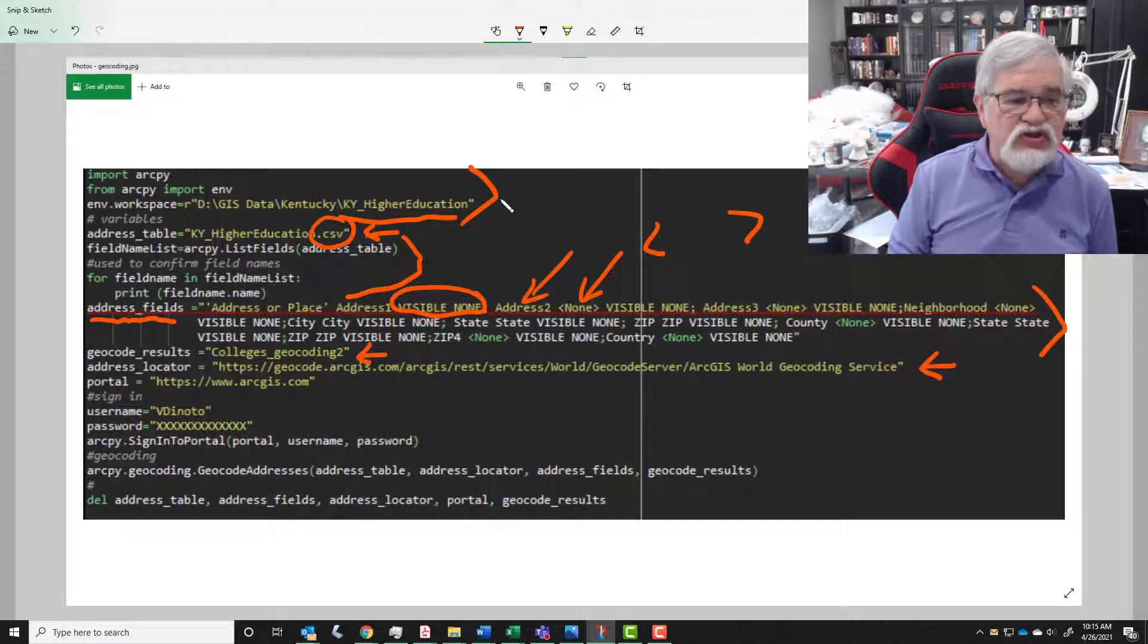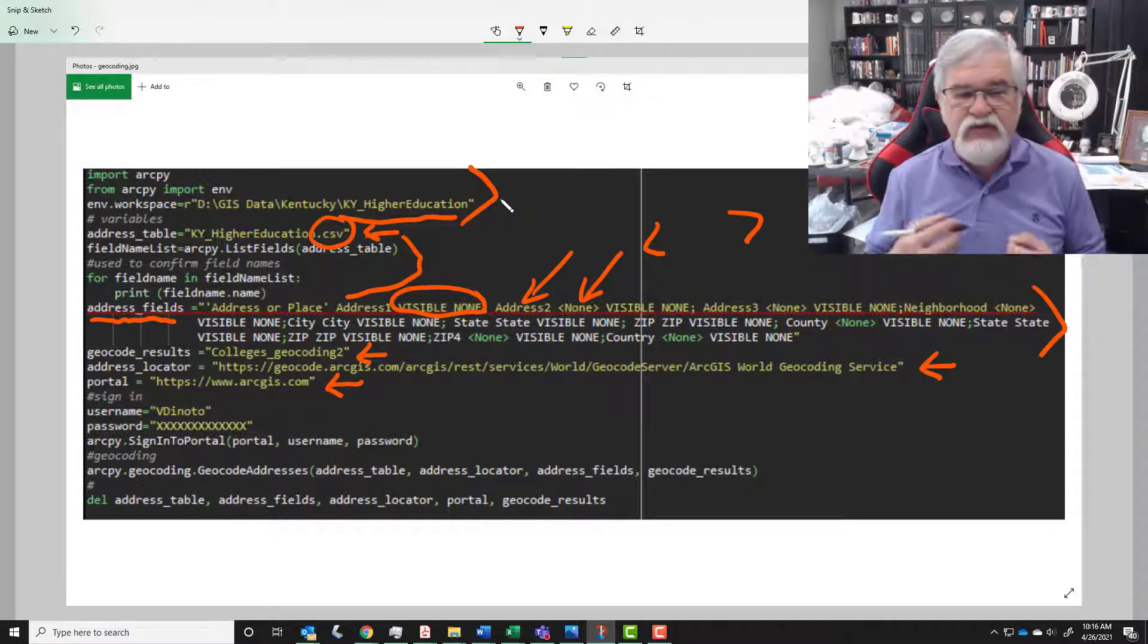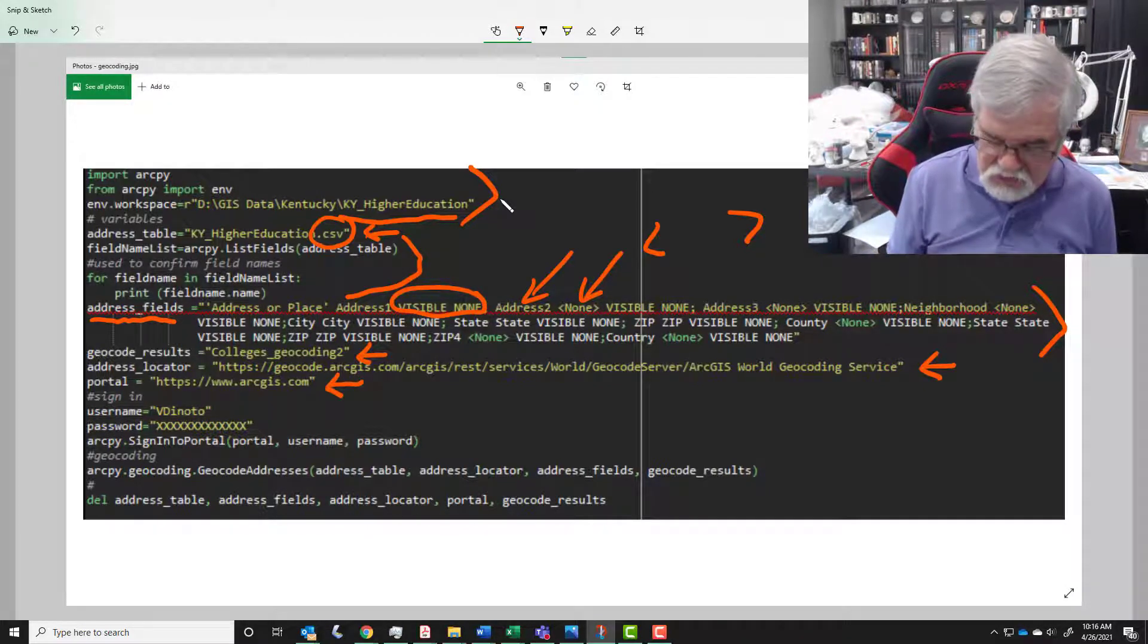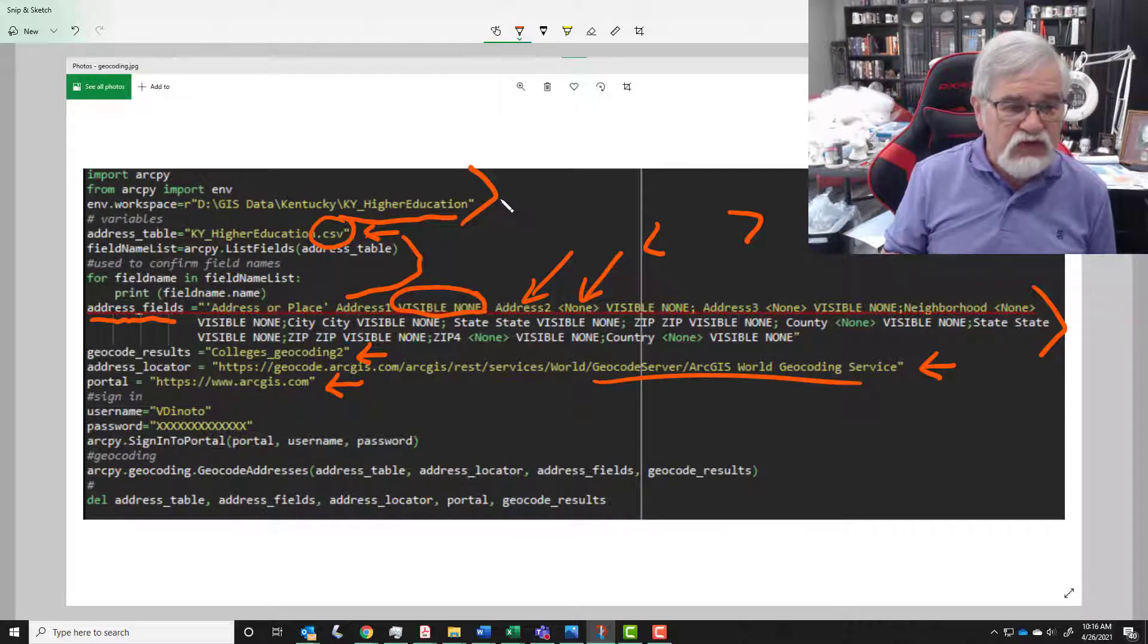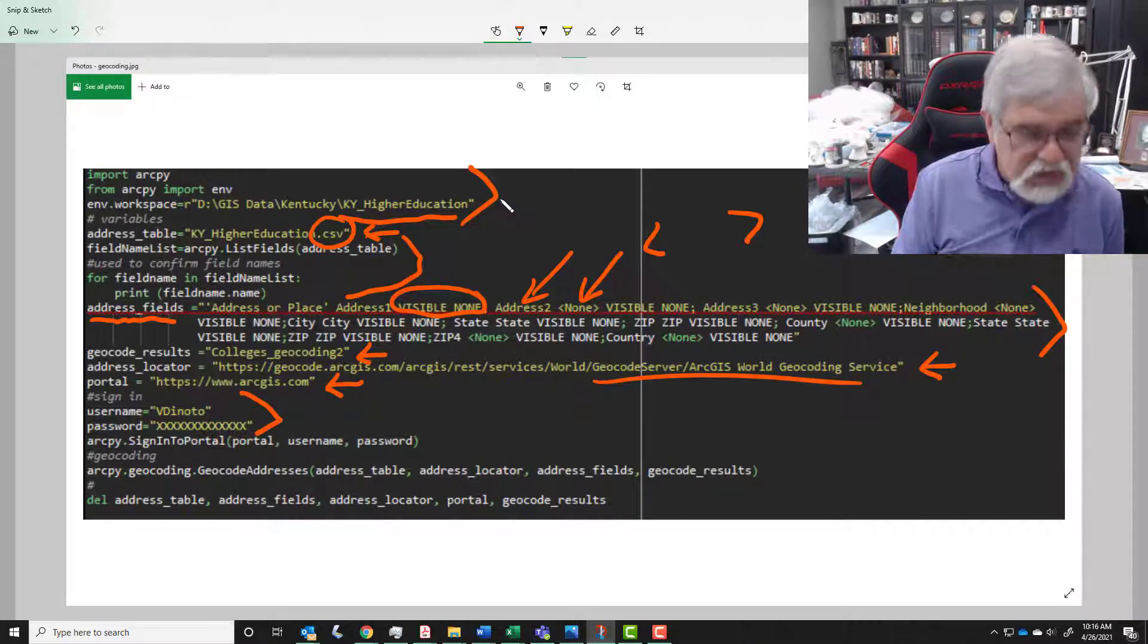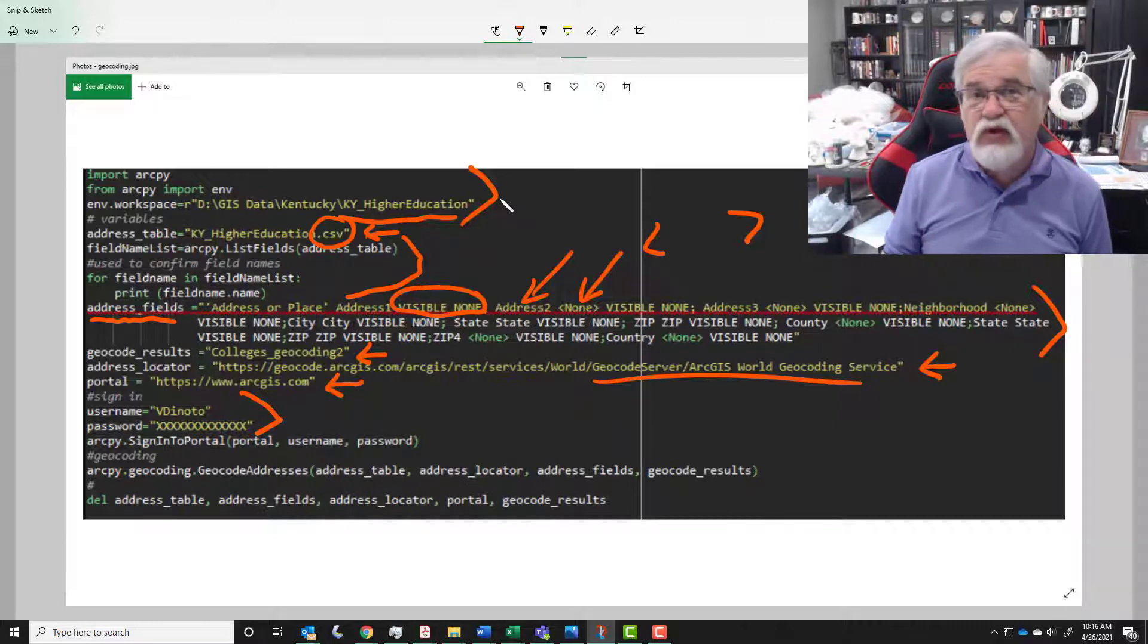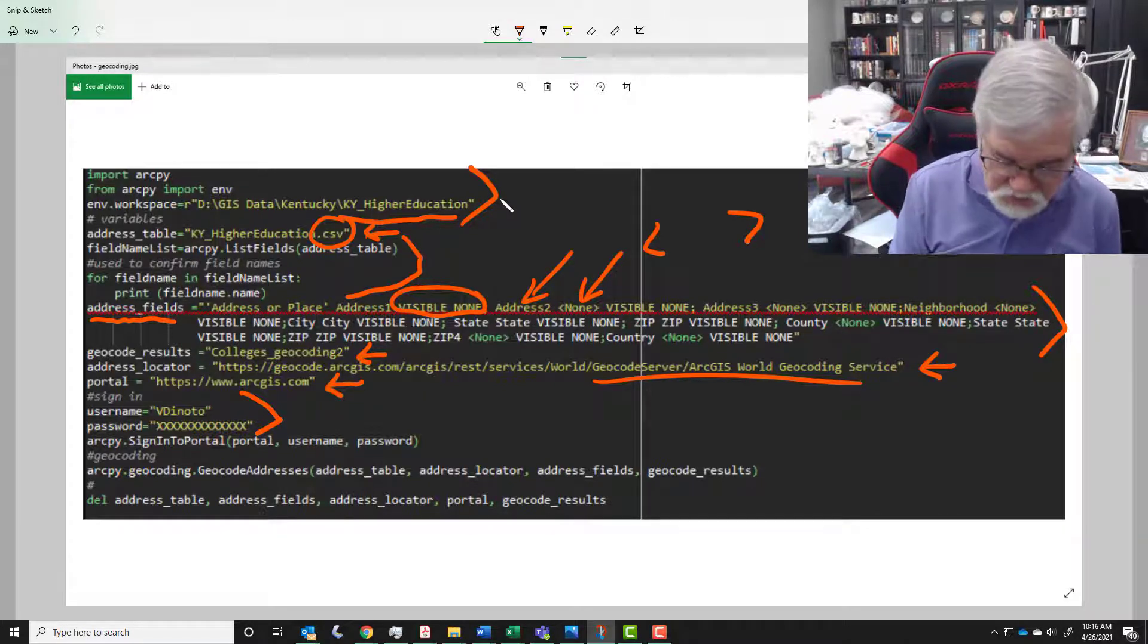We have to use a portal, we've got to sign in. If you don't have a sign in you can't use this geocoder. So therefore we have to know the portal - that's ArcGIS online. Then I define my username and my password. My password's not all those x's, I just threw all those x's in to keep my password protected. So we define our username and password.